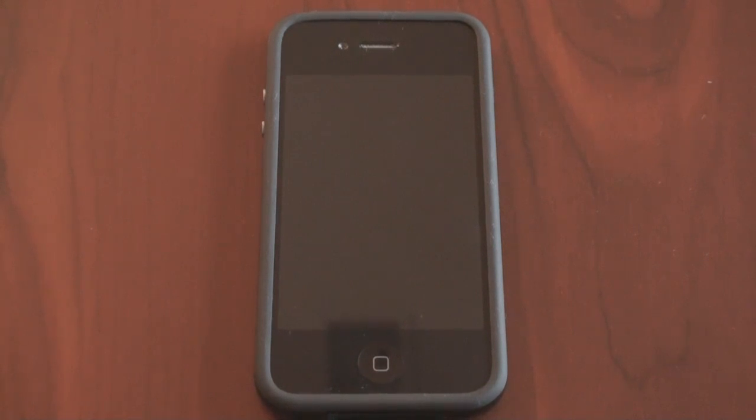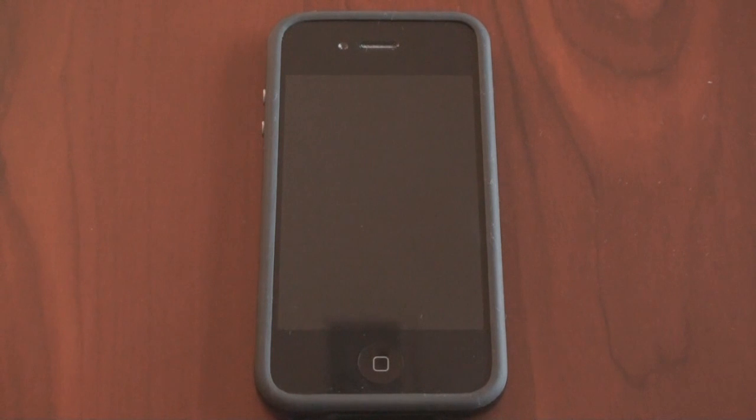And in this video, we're going to do a follow-up talking about some other things that you can do with your iPhone once you decide to take the leap and actually jailbreak it. Let's get started.